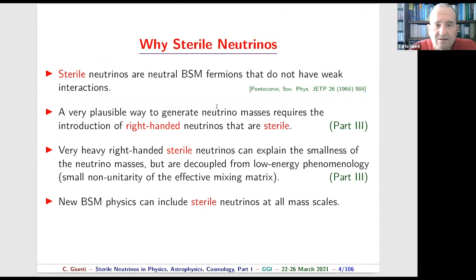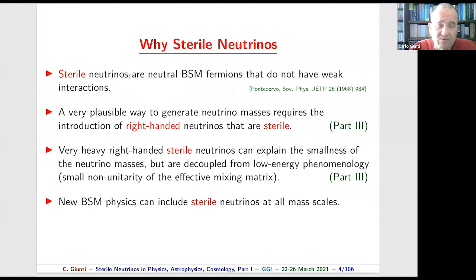Let us be clear about what we mean by sterile neutrinos. Sterile neutrinos are neutral fermions beyond the Standard Model that do not have weak interactions. They mix with the normal neutrinos but, instead of interacting through weak interaction like the active neutrinos, they are sterile. In practice, we cannot see them directly because they participate only in gravitational interactions, having an effect only on very large scales.